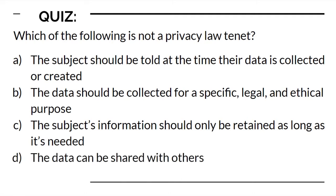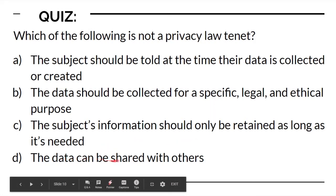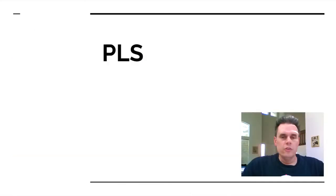The data can be shared with others. That's kind of vague. I mean, if it's legal, yes, but we're not going to get into that. You can't make any assumptions when you're taking the exam. You just have to answer based on the information presented. Based on that, I would say D is the incorrect answer. D is in fact the correct incorrect answer. That is not the privacy law tenant.